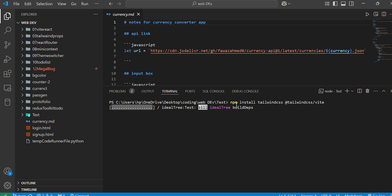It will start installing. This will take a little bit of time, like five minutes or so. Let's wait for that.